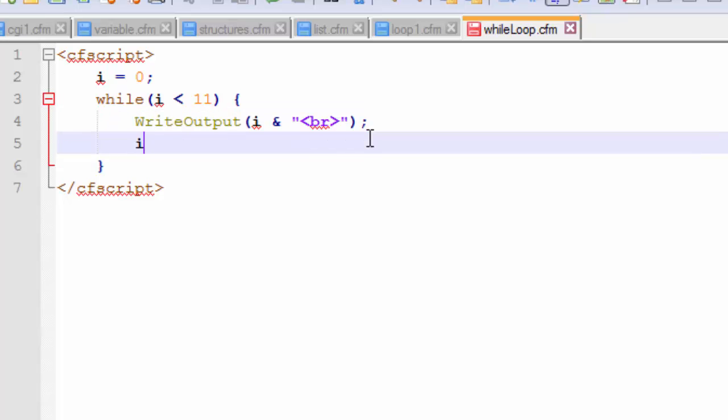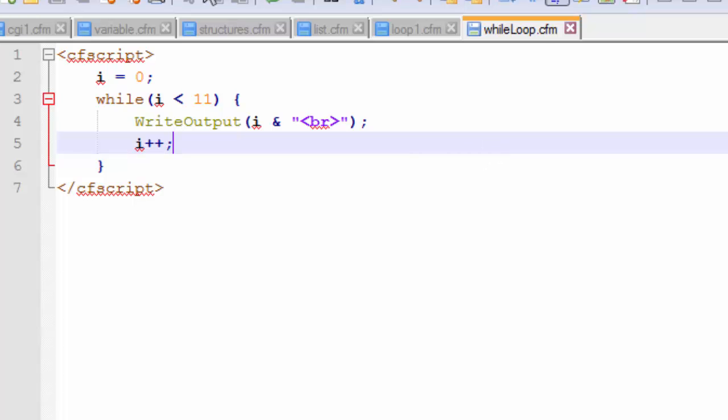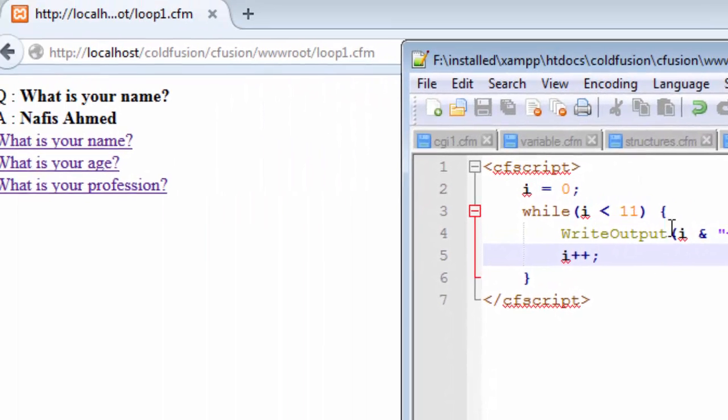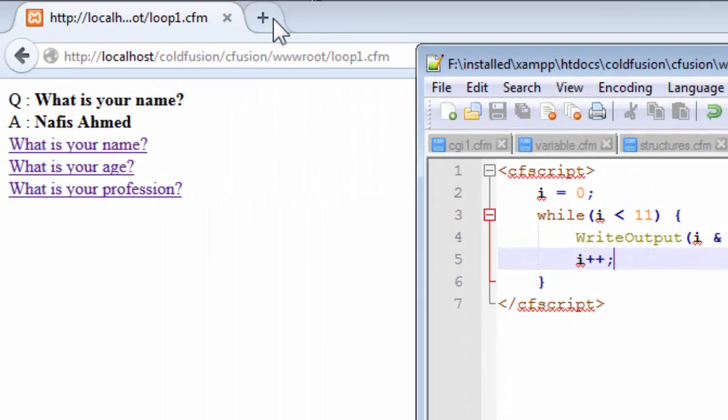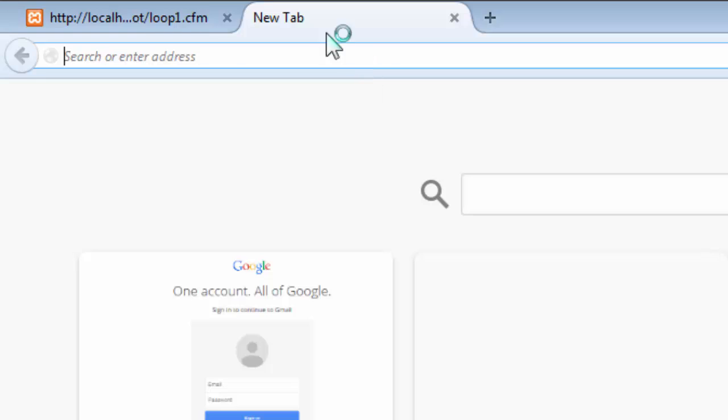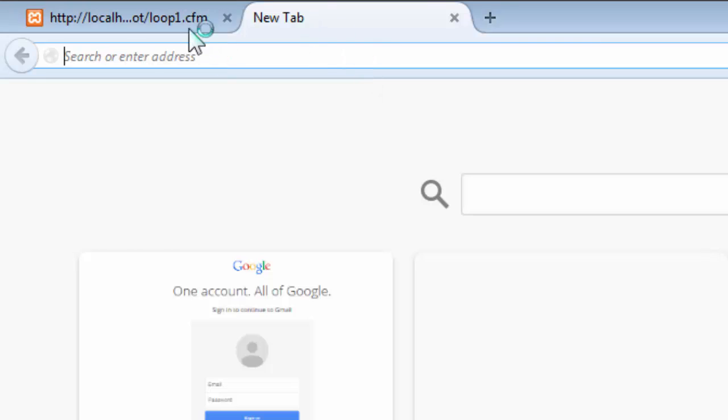And then we go on incrementing. So let us now save this. Don't worry I will explain the entire script after I show you how it works. So let us now save this and go back to our browser and let us write the name.